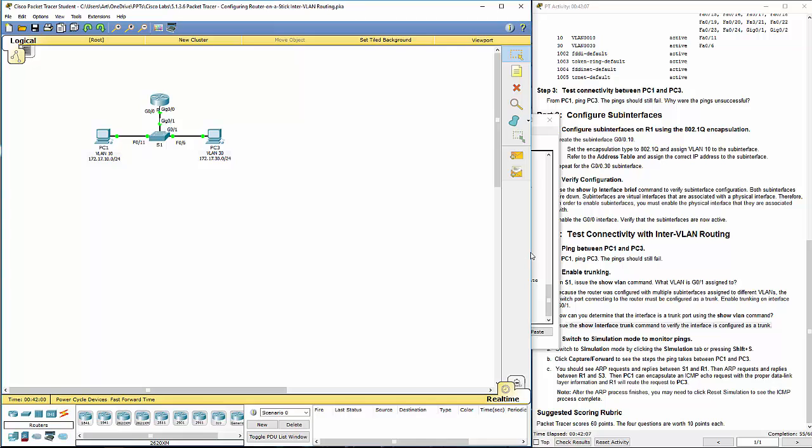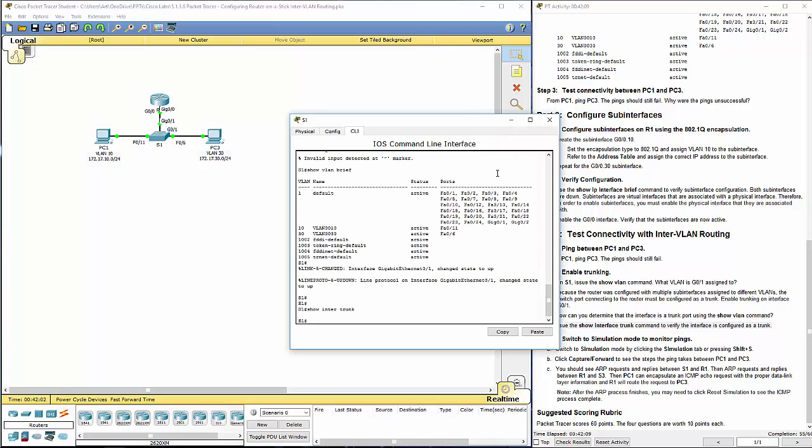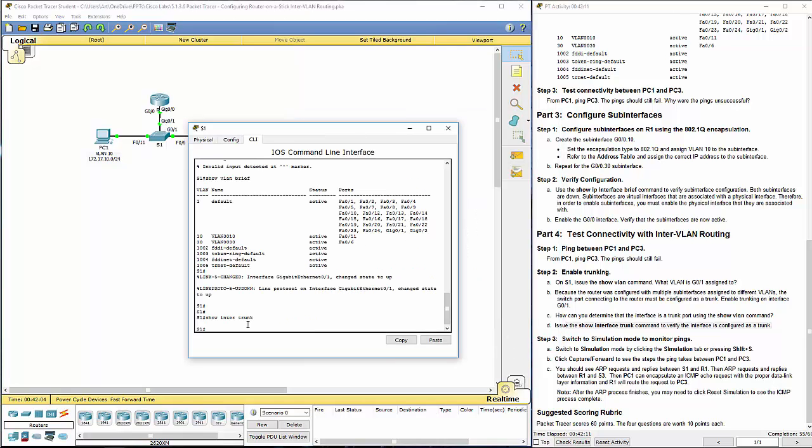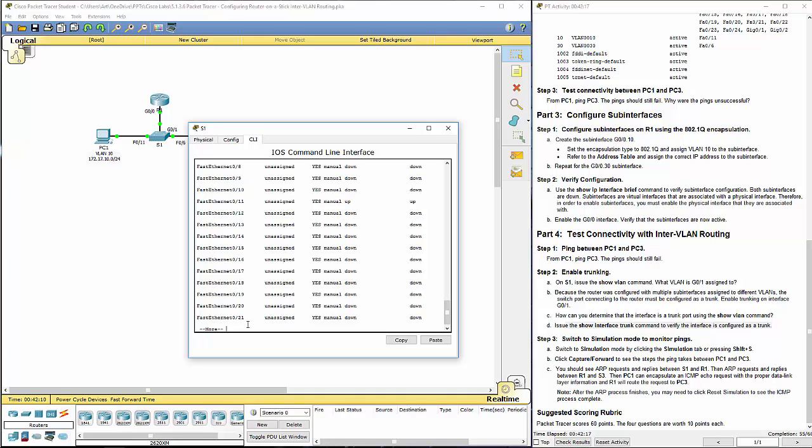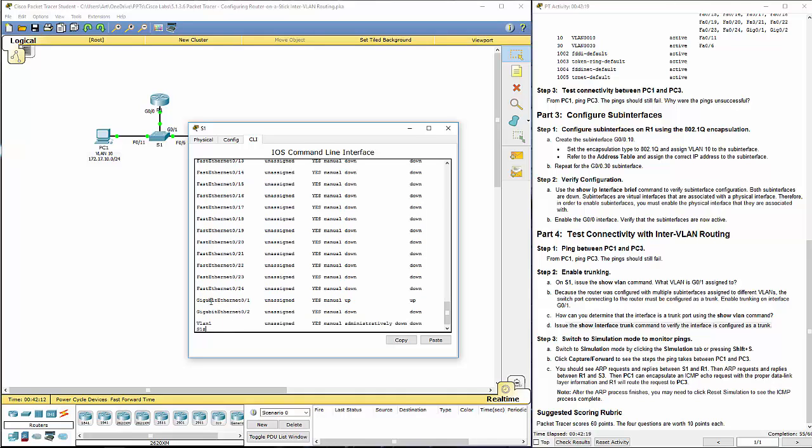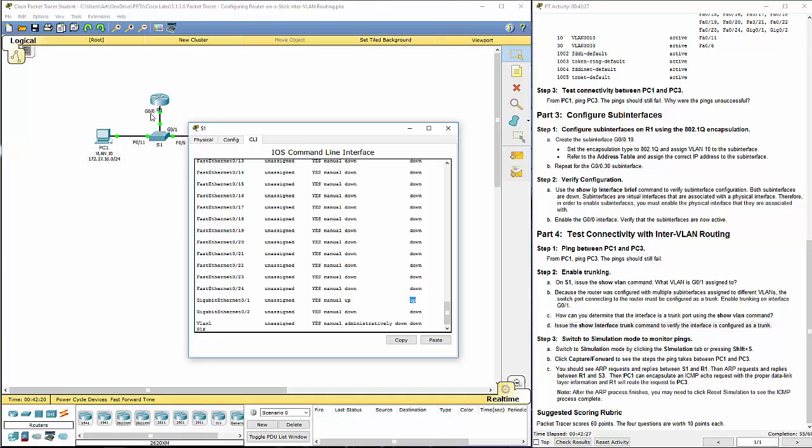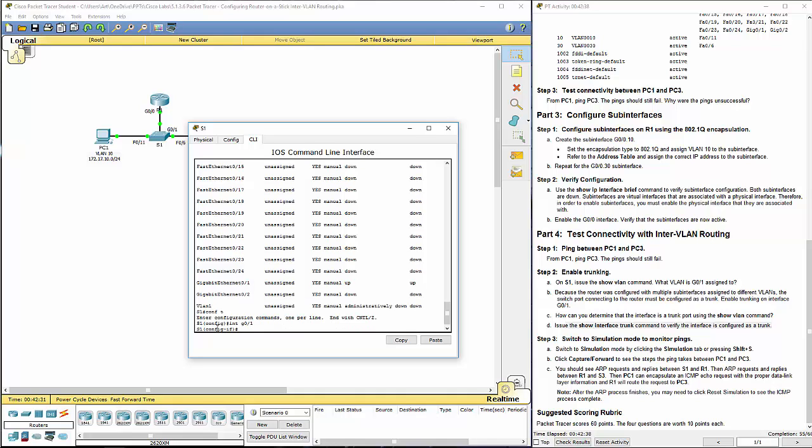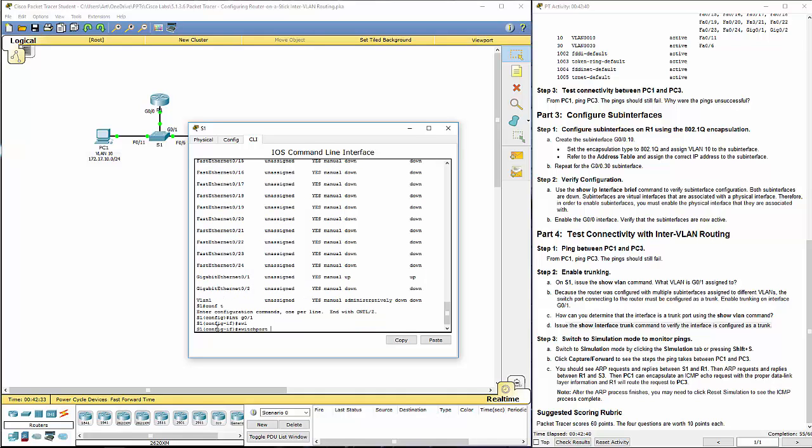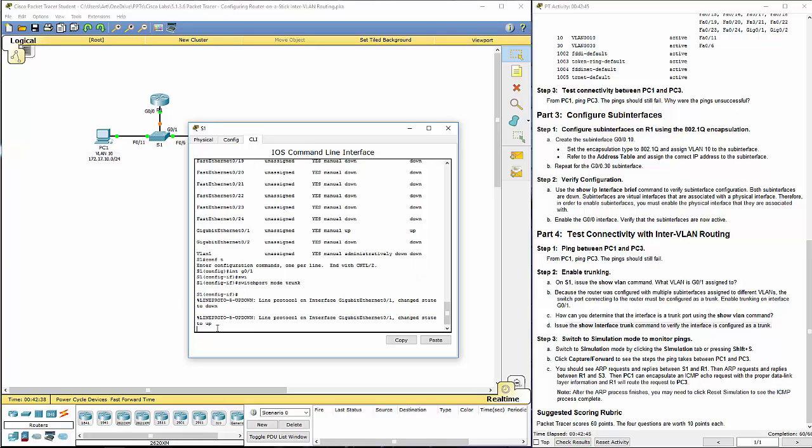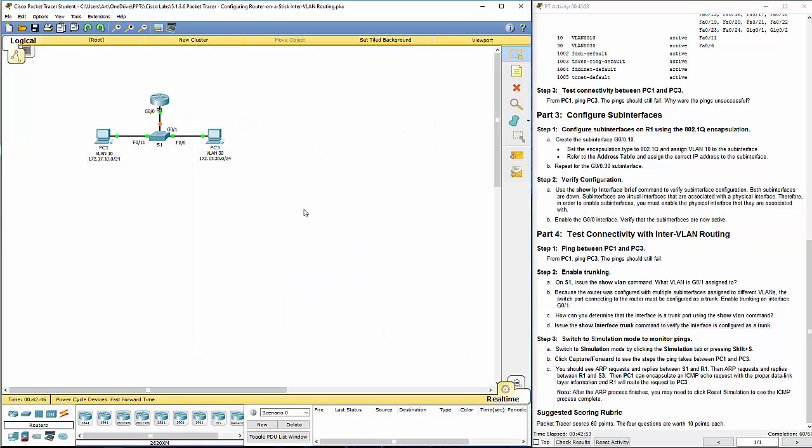Let's go ahead and let's fix that. Show IP interface brief. This is the interface that we're going to be configuring as our trunk. It's up already. That should be that connection there. Config T. We're going to navigate to that interface, gigabit 0 slash 1. Switch port mode trunk. It wasn't access before, but we needed it to act as a trunk. So we changed the mode to trunk.